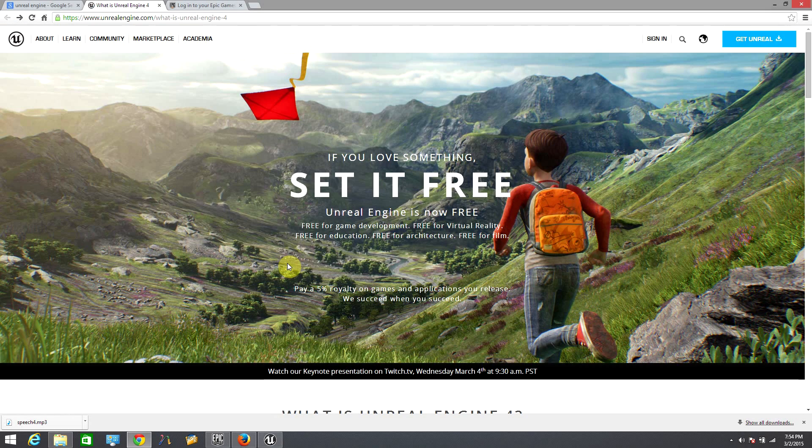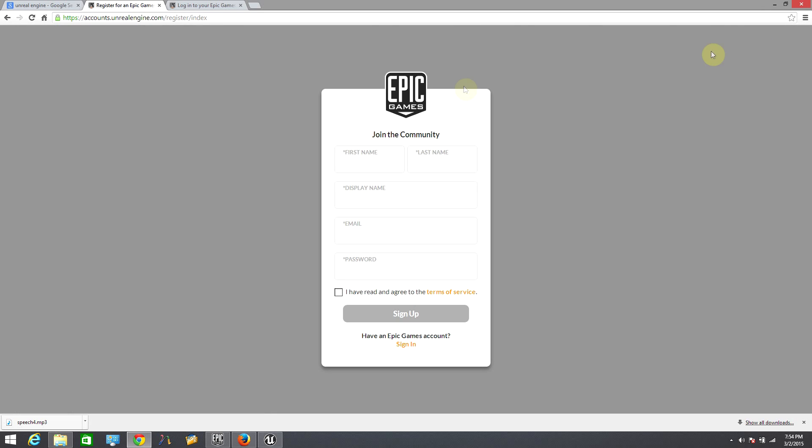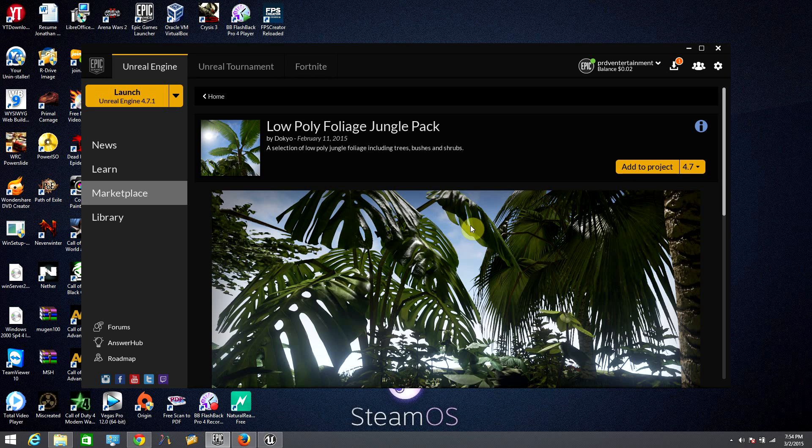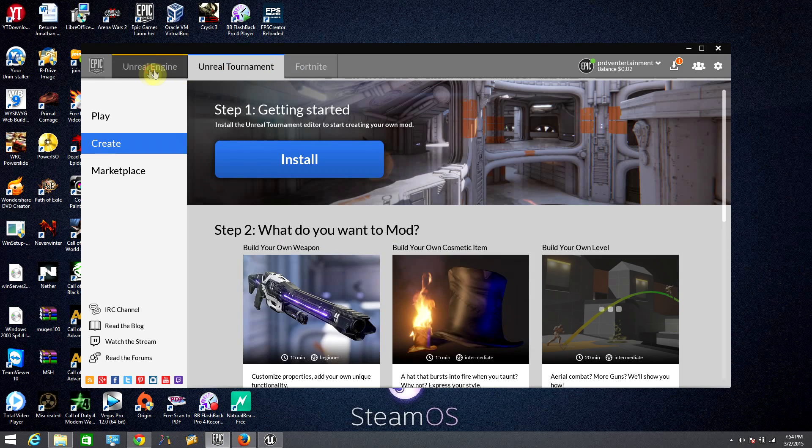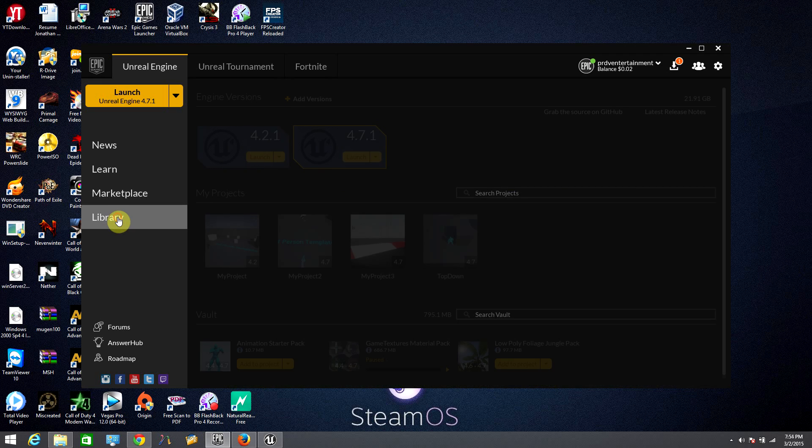The first thing that you need to do if you don't have Unreal Engine is to go to their website and sign up for a subscription so you may download the latest version of Unreal Engine. After getting your subscription, if you are new to Unreal Engine, I suggest that you take a look around the software and the free projects of the marketplace.